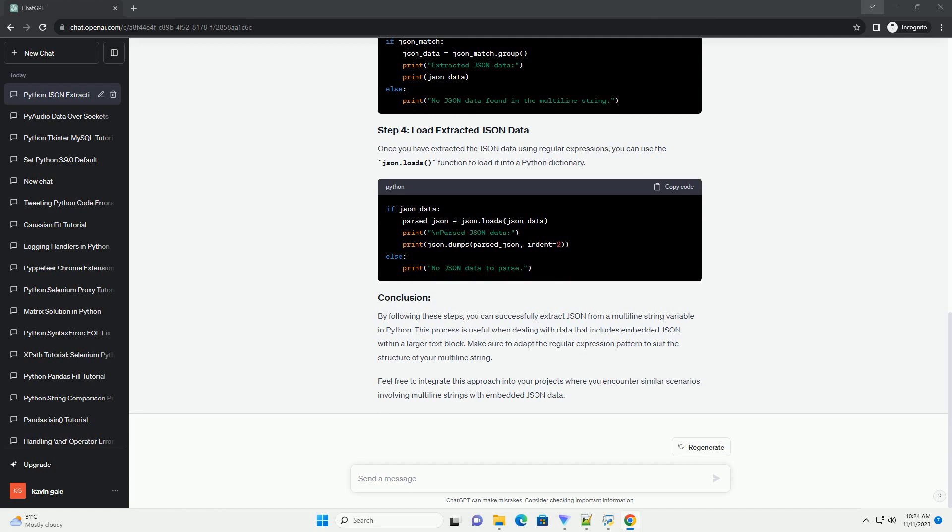Step 3: Extract JSON from the Multiline String. Use the json.loads function to extract the JSON data from the multiline string. This function takes a string as an argument and returns a Python object.